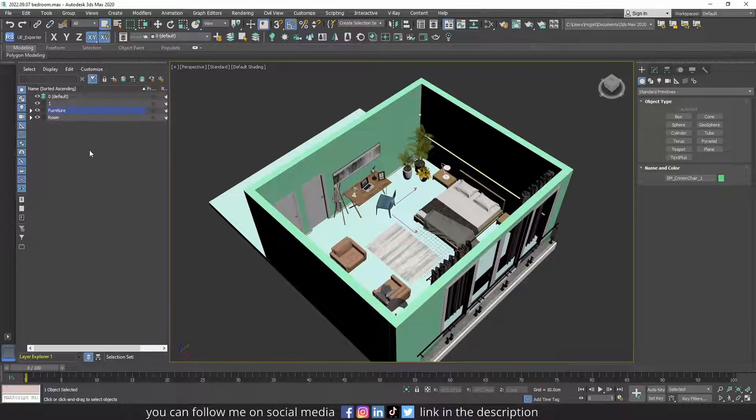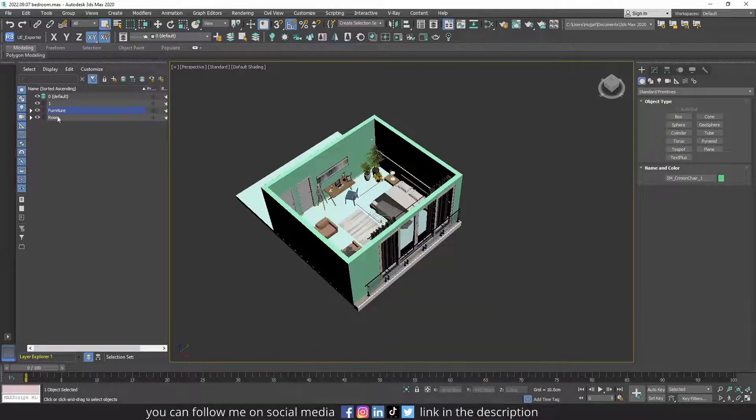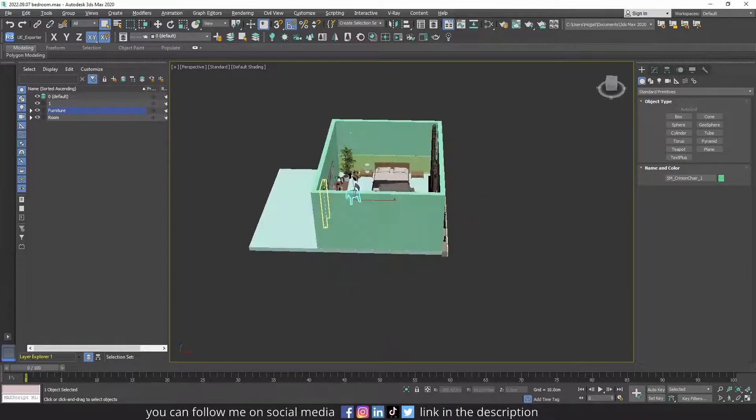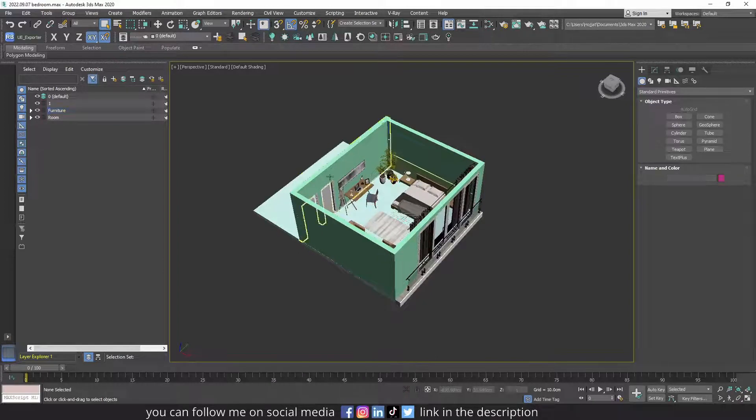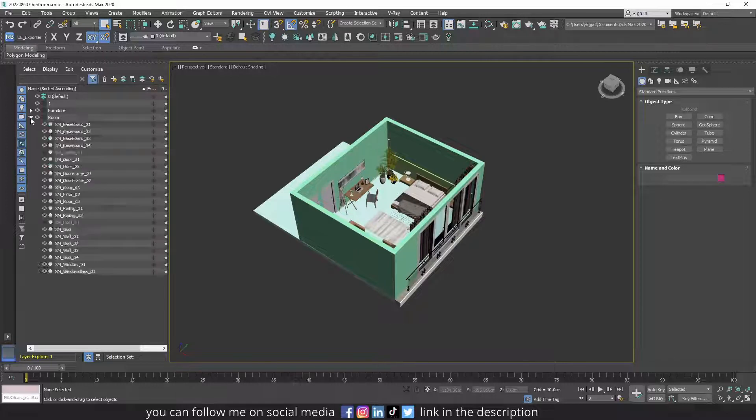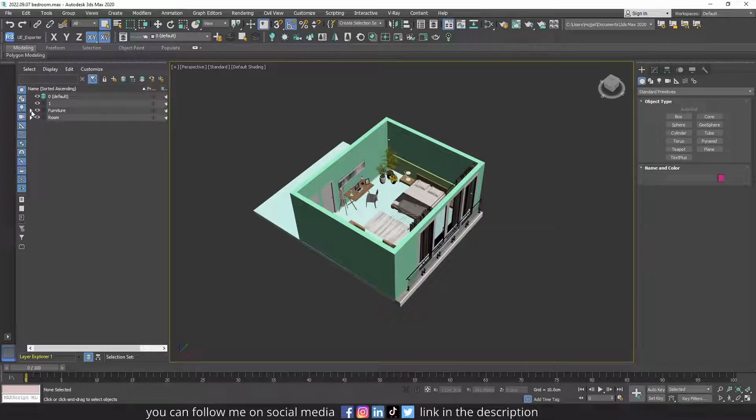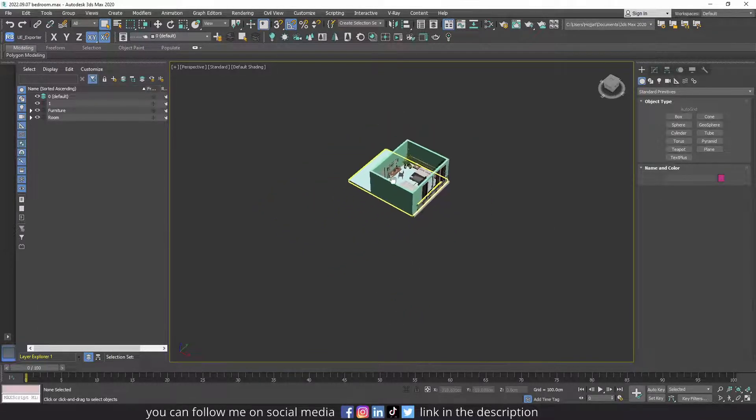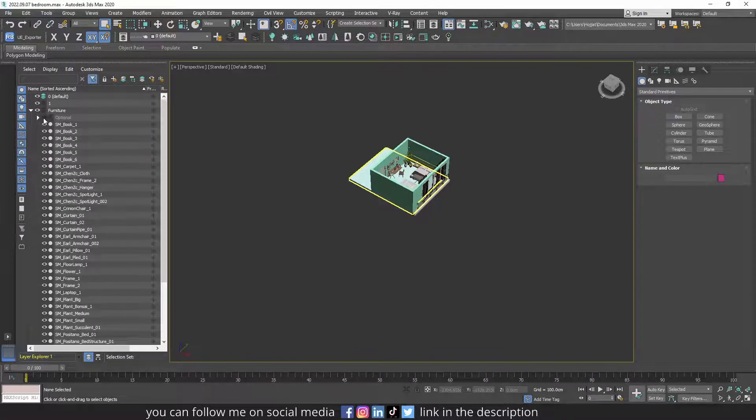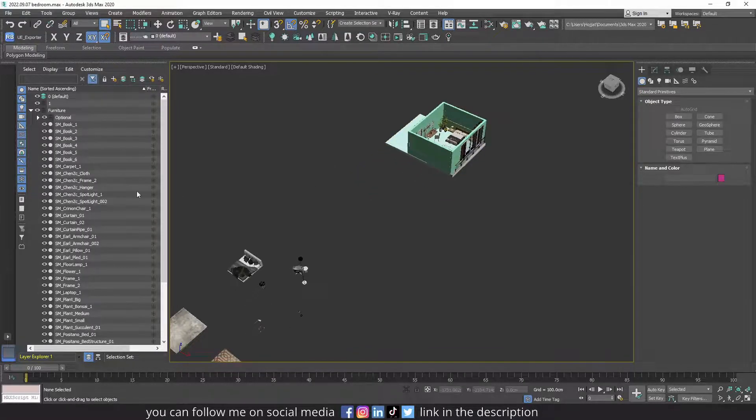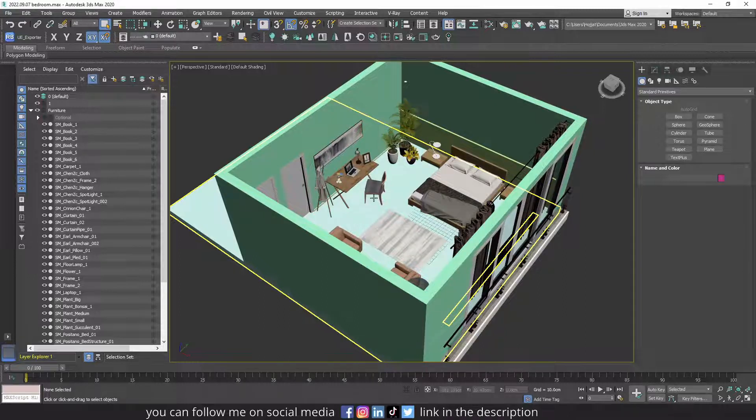Now let's talk about layers. Layers are good for managing your files and especially when you have a very large scene, can be really easily manageable. For example, I have the room in this layer and I have the furniture in this layer, and I also have some optional furnitures in the sub-layer.